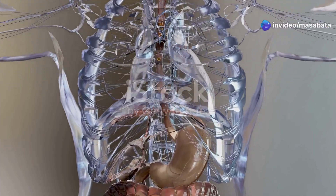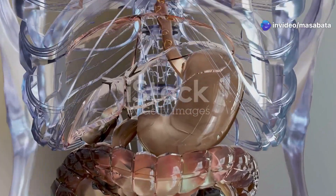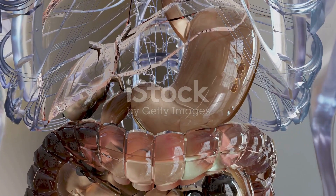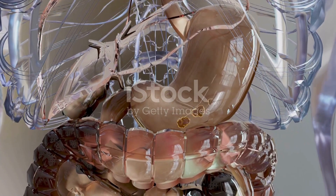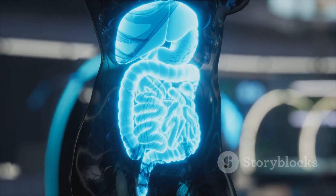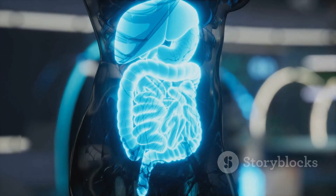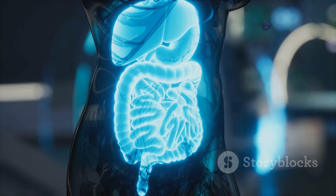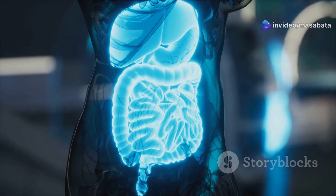Chemical digestion breaks down large insoluble molecules into small soluble molecules using enzymes. These enzymes are produced in various organs like the mouth, stomach, pancreas and small intestine.